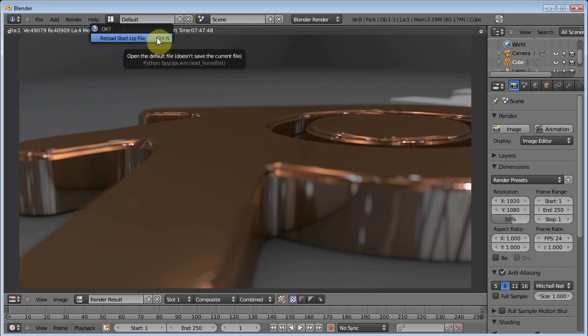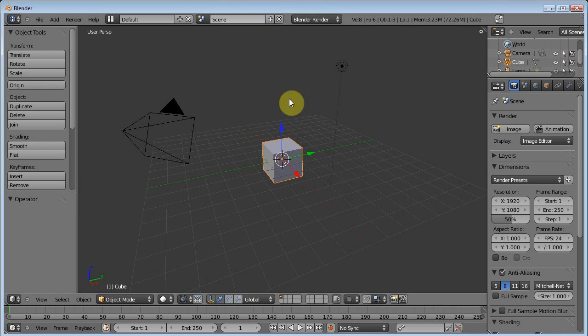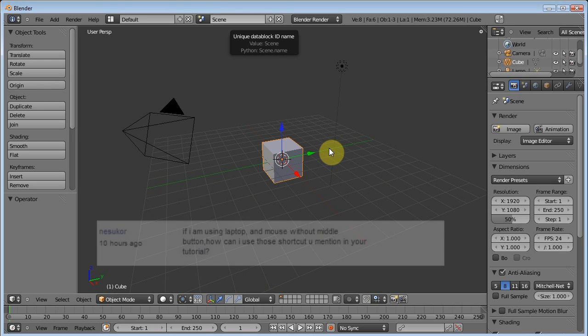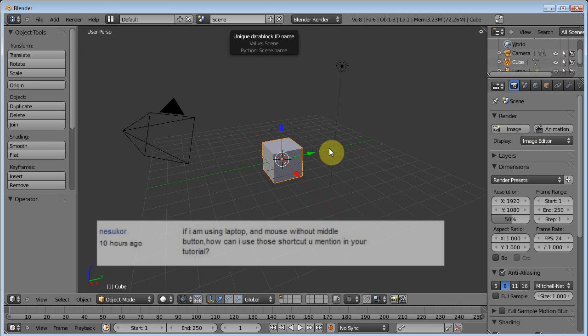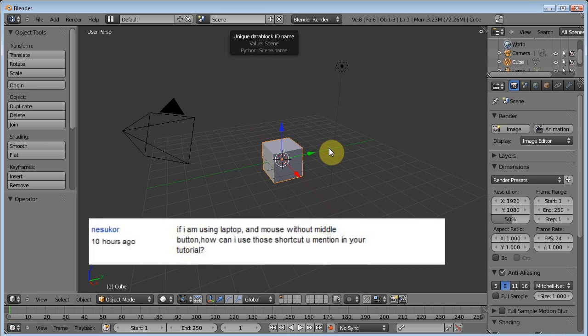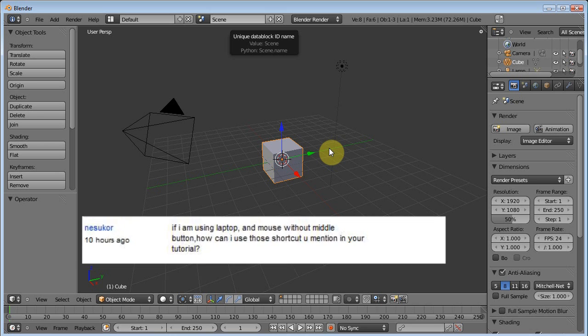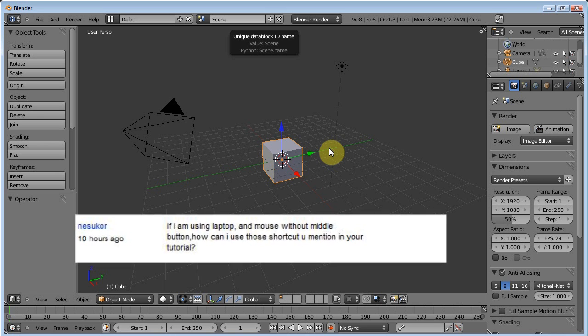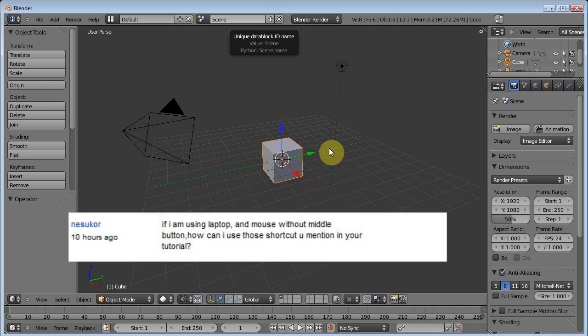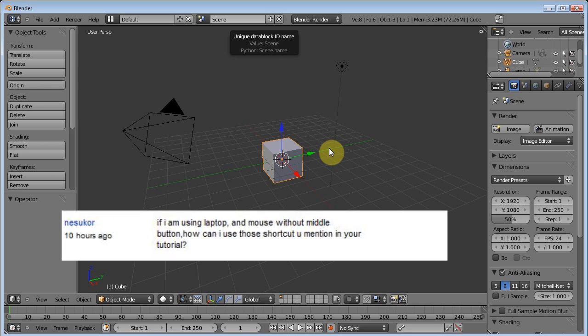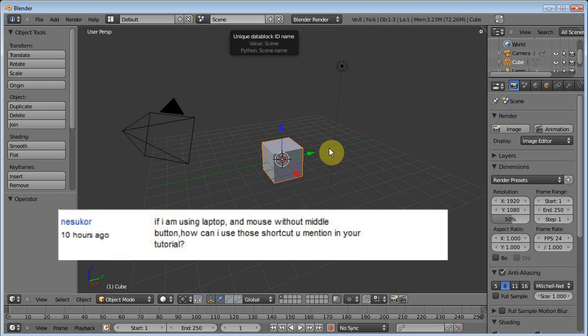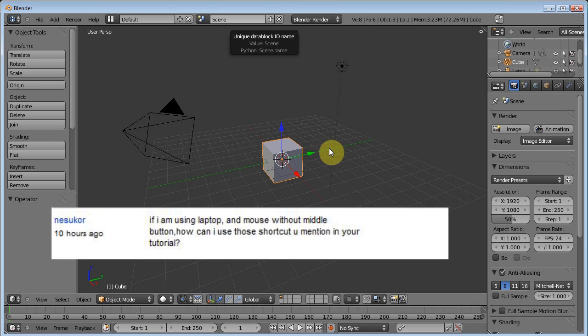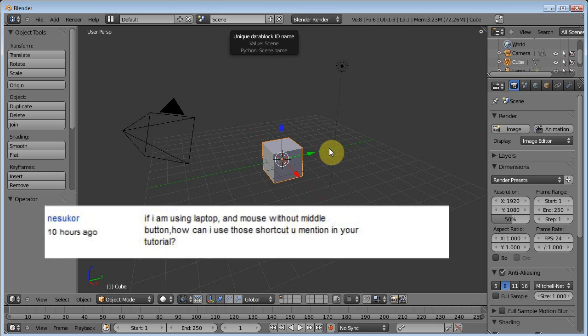Let's just go ahead and start fresh here. Before we get into the meat and potatoes of manipulating your objects, I want to take a step back to Episode 1. There was a comment on my YouTube video, as you can see on your screen. I'm bad with pronunciation, so Nesukor, however you pronounce your name, I appreciate your comment, this is a very important comment. He says, if I'm using a laptop and a mouse without middle button, how can I use those shortcuts you mentioned in your tutorial?